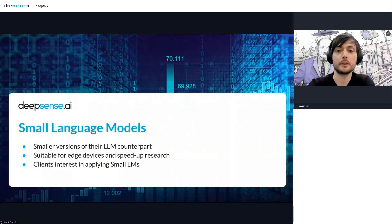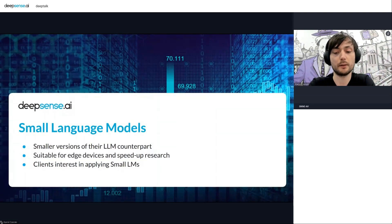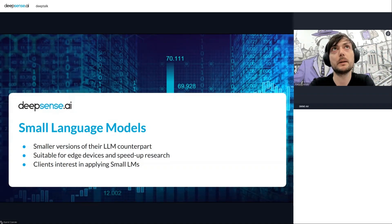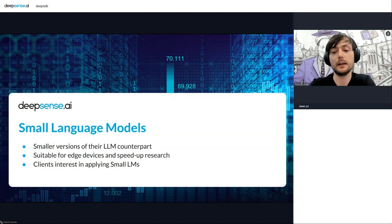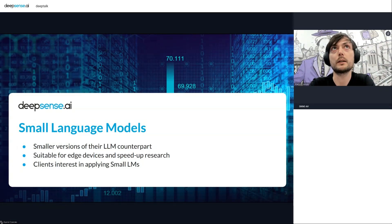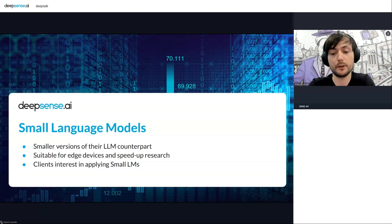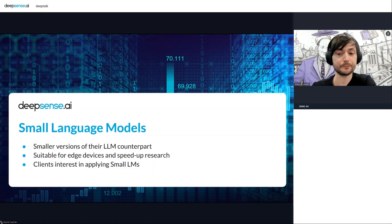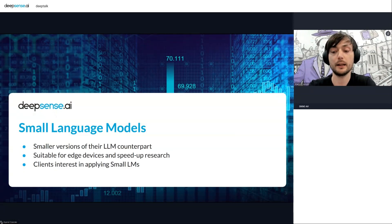What are small language models? They are just way smaller counterparts of these big large language models. There are two areas where they can be implemented. One is edge devices or low-resource environments — this is our case. The second interesting case is for researchers who want to quickly iterate on their own ideas, as training from scratch is feasible for small language models. We also have client queries for these models on devices, and that is why we dove into the topic.